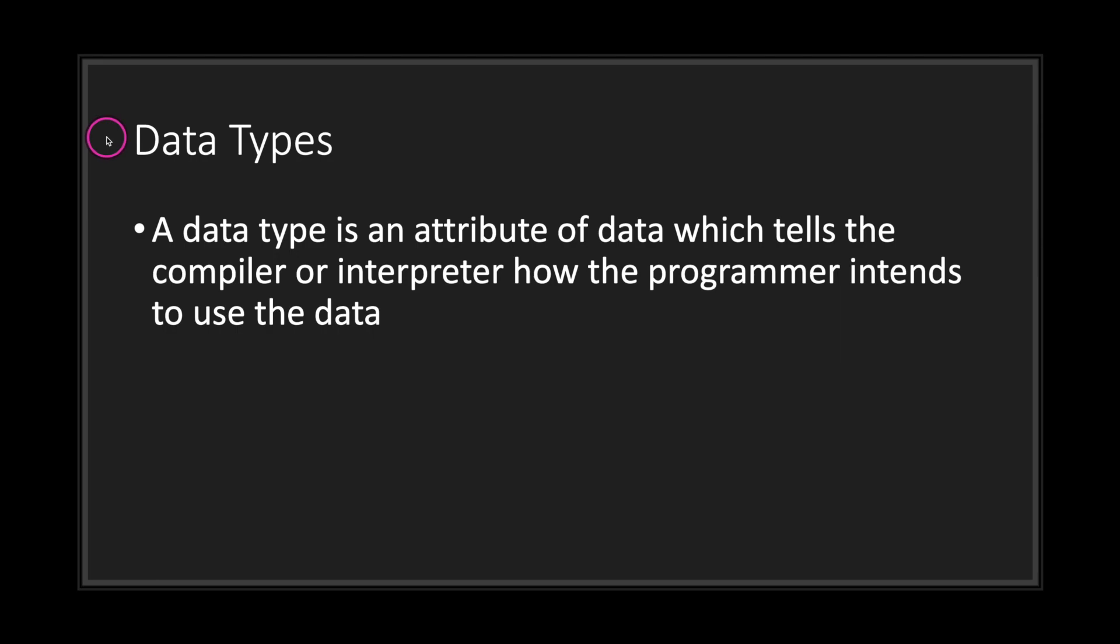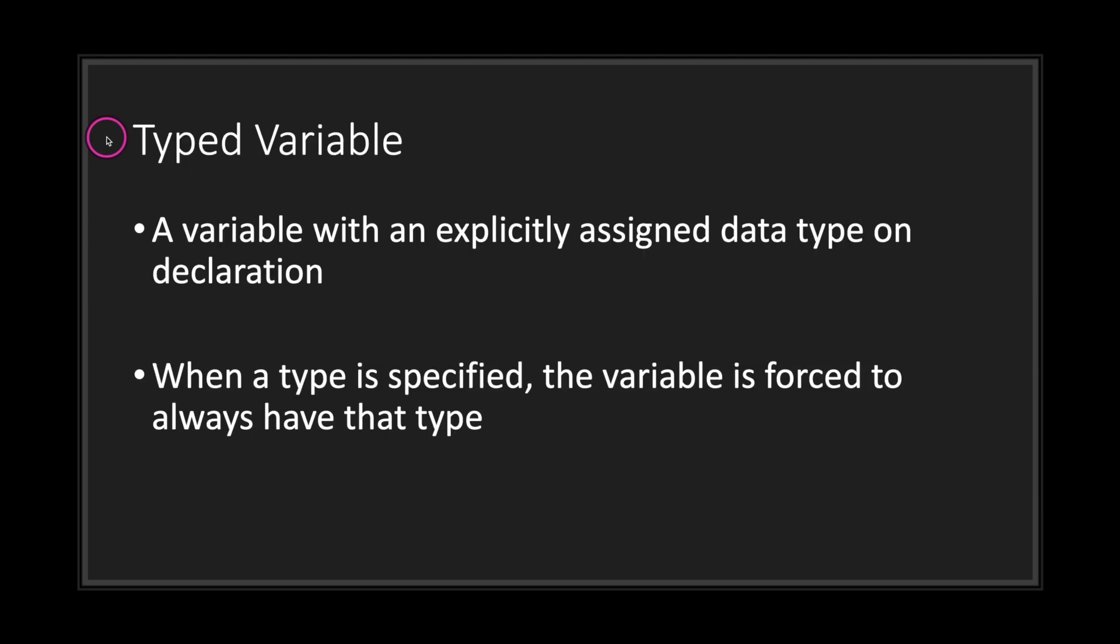A data type is an attribute of data which tells the compiler or interpreter how the programmer intends to use the data.